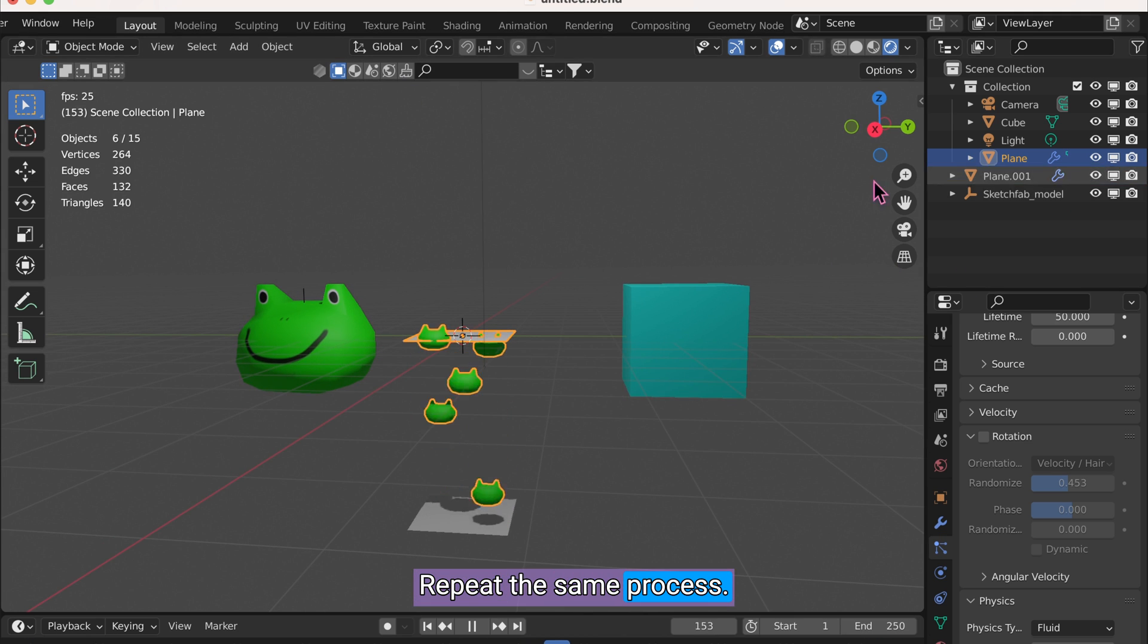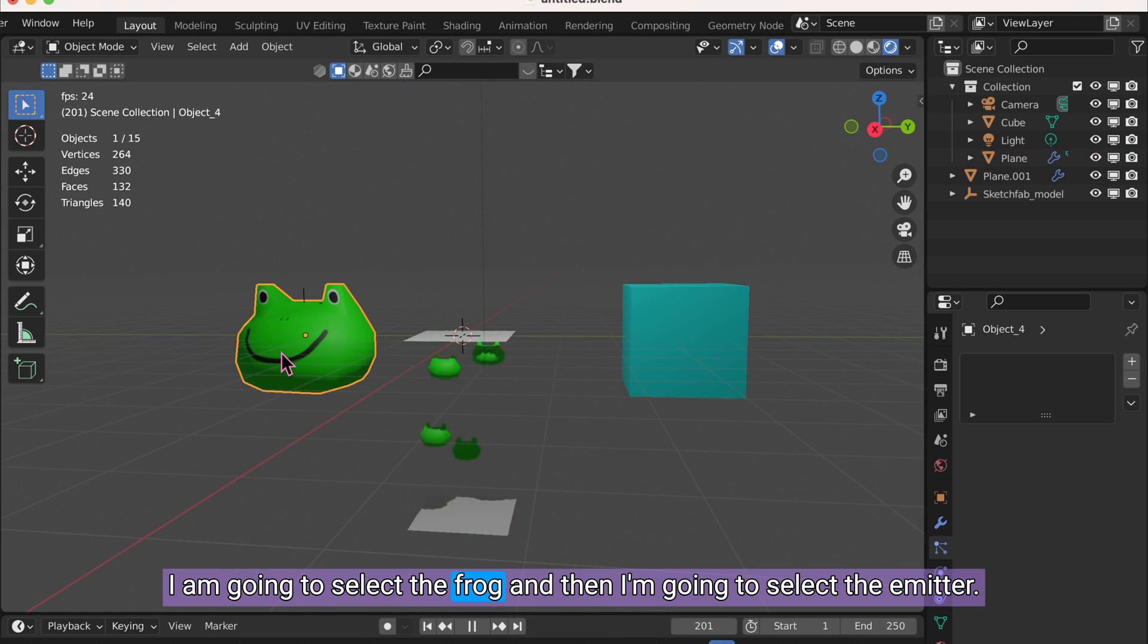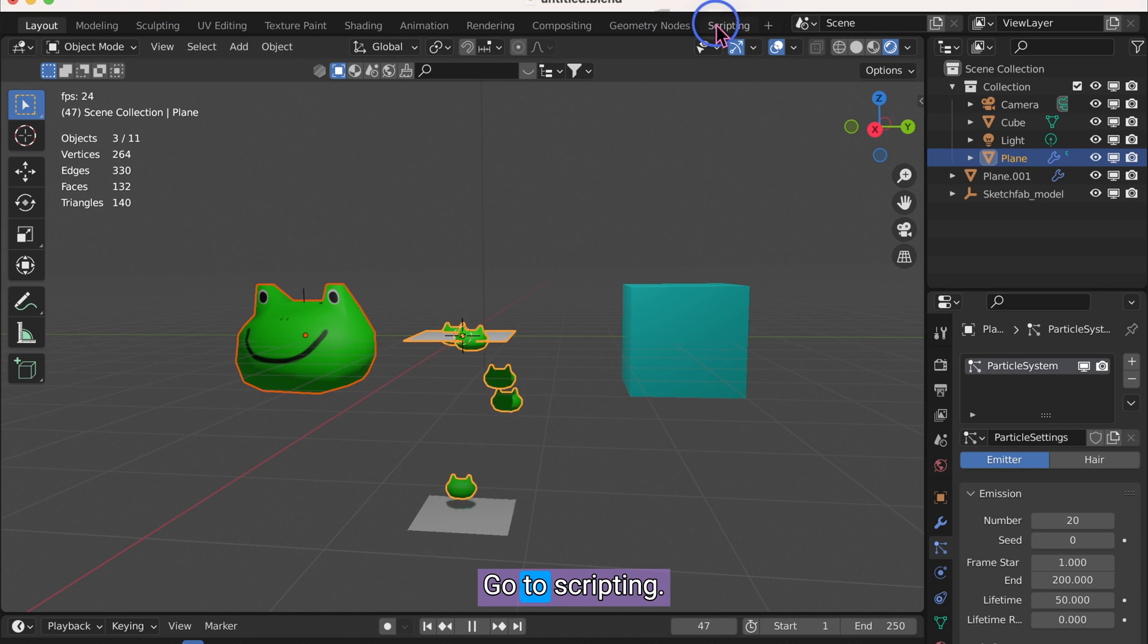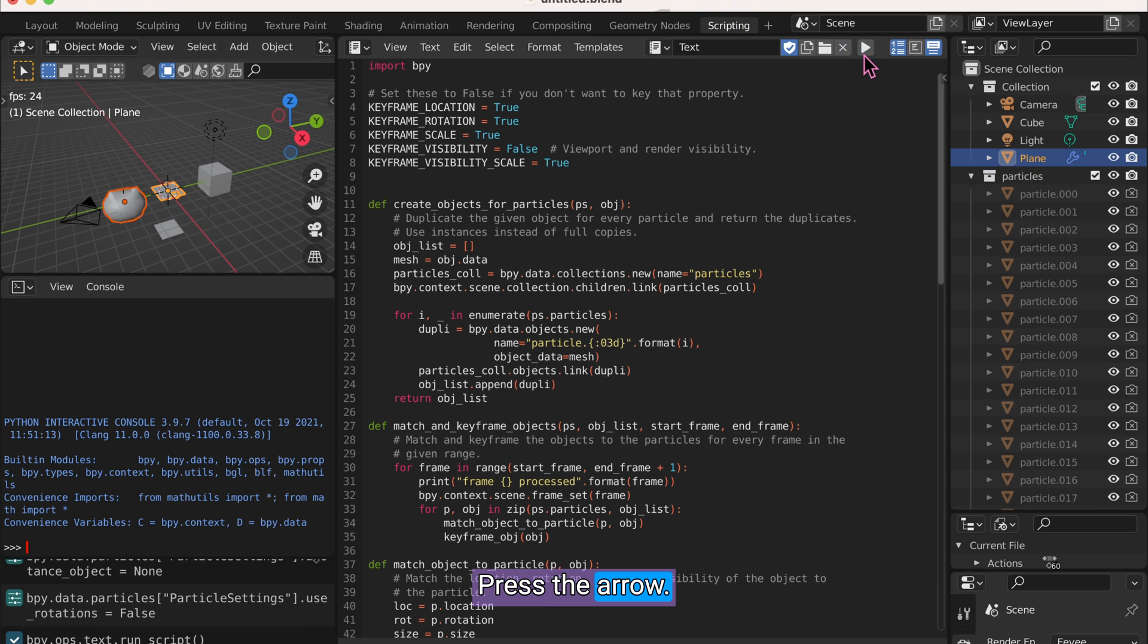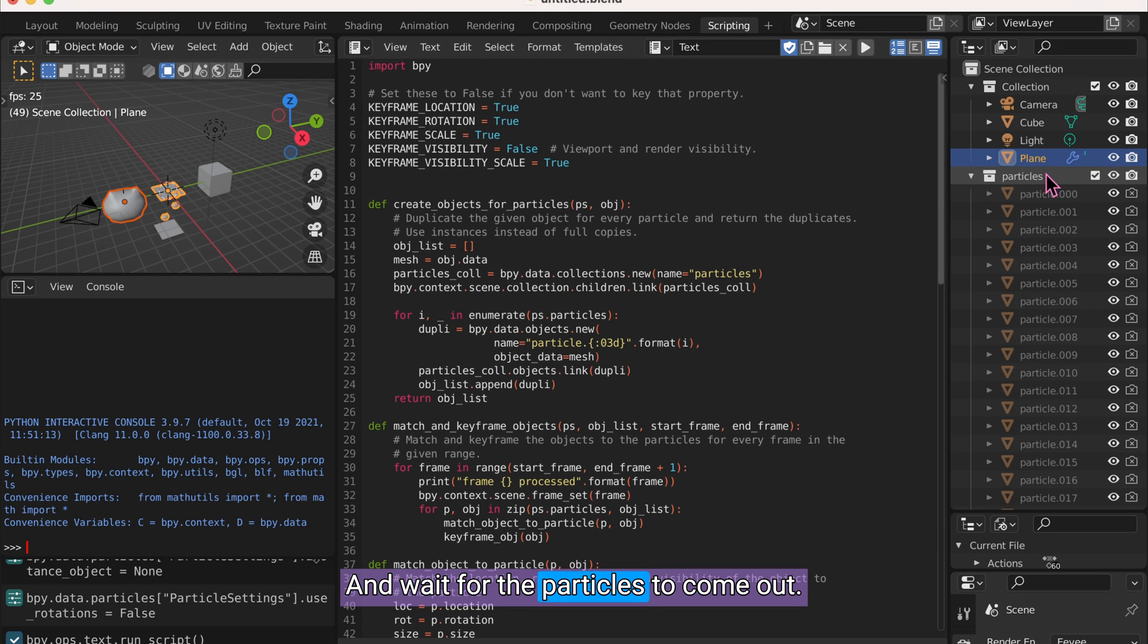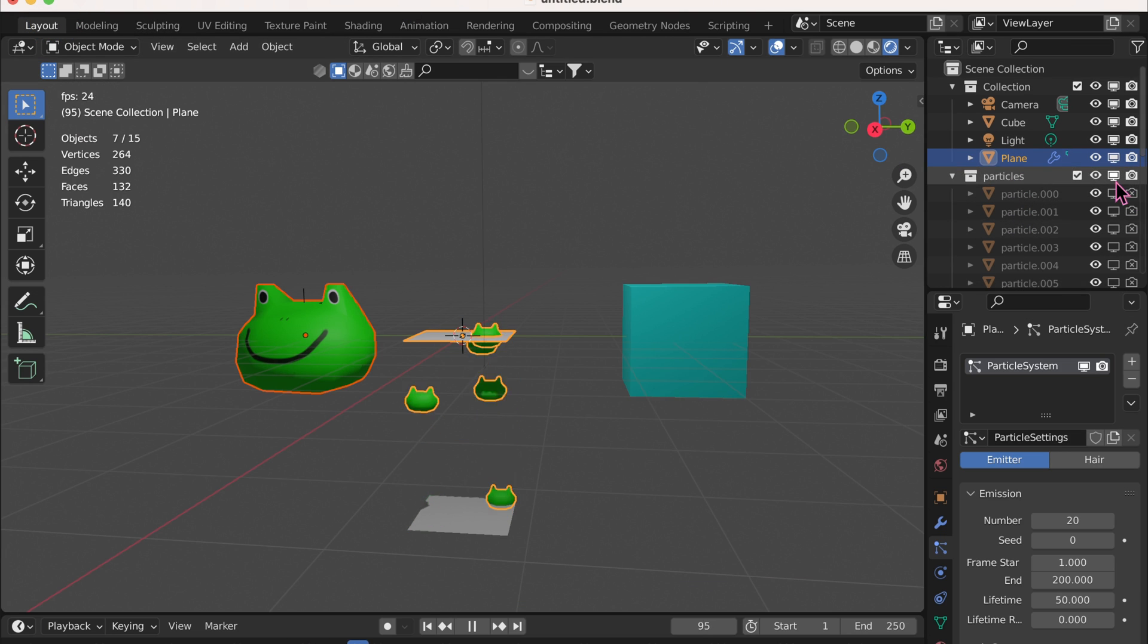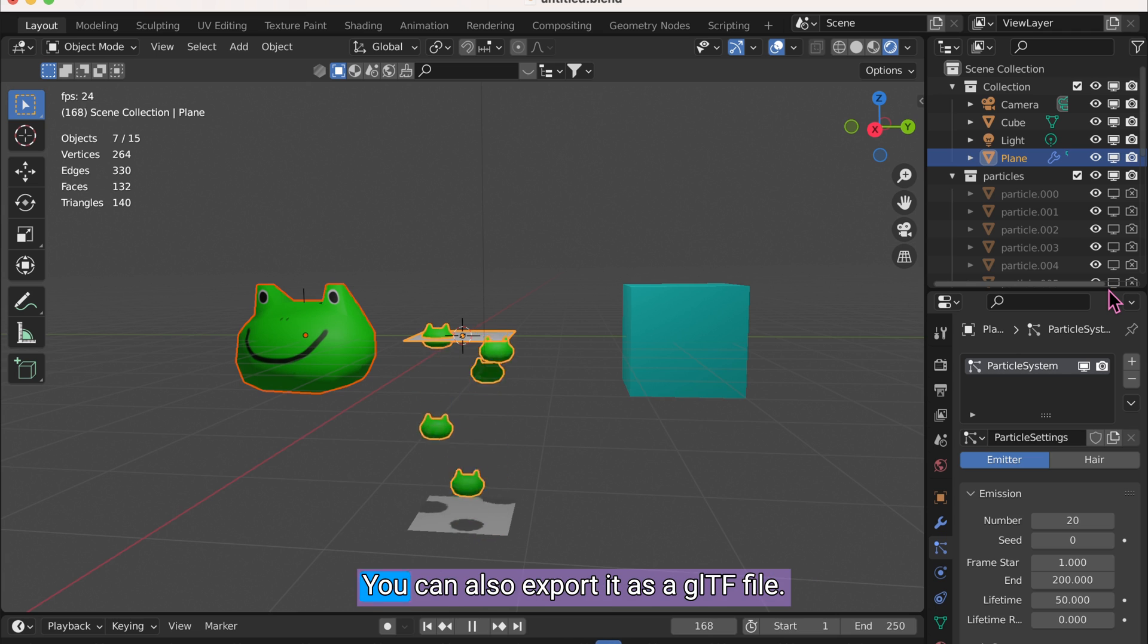Repeat the same process. I am going to select the frog. And then I'm going to select the emitter. Go to Scripting. Press the arrow. And wait for the particles to come out. Repeat the process. Export it as an FBX. You can also export it as a GLTF.